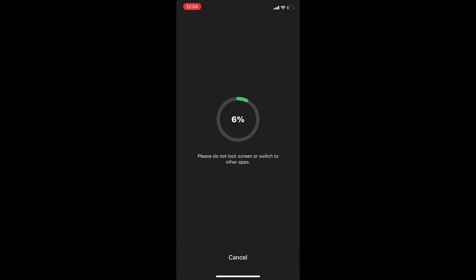Then I'll tap the share icon and tap on save. Don't interrupt the export at this point because if you do, you may have to repeat the export process as the video may not export properly. When the export is finished, you'll find the completed exported video inside your camera roll.